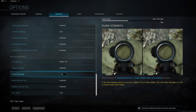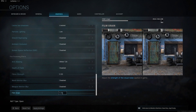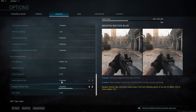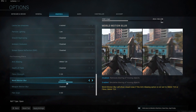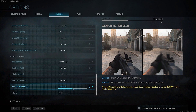Depth of field: disabled. Filmic strength: zero. World motion blur: disabled. Weapon motion blur: disabled. Film grain: zero. You want everything to be smooth while moving around — your brain already creates a natural motion blur effect when focusing on different things, so there's no point adding depth of field or motion blur on top of that. You want everything as clear as possible so when you do a 180 to shoot at someone, you can find your target faster.